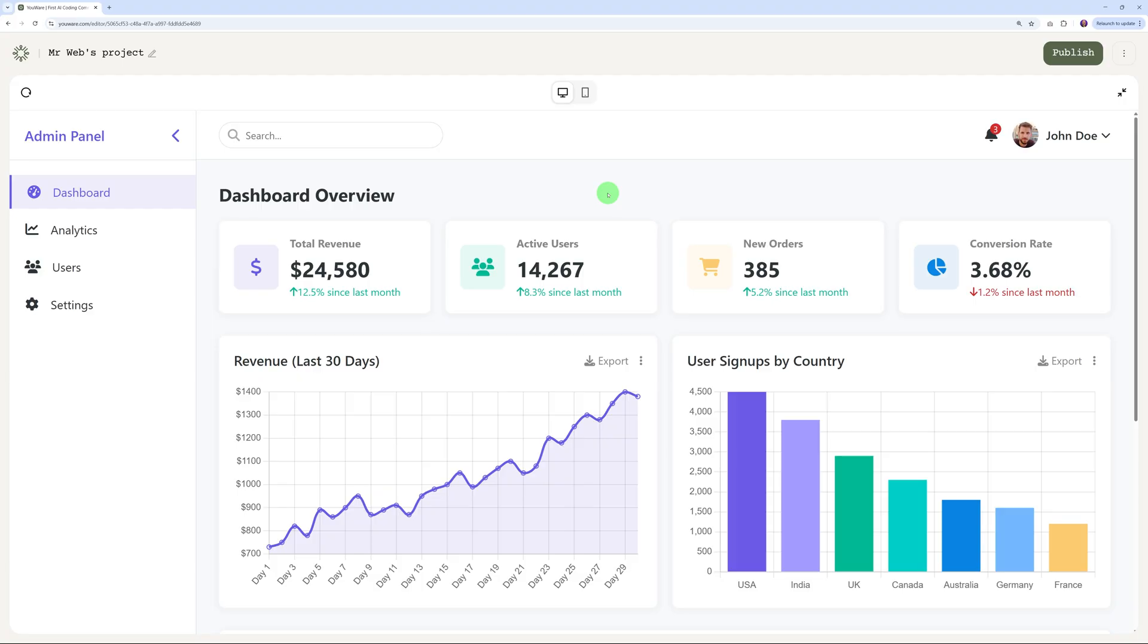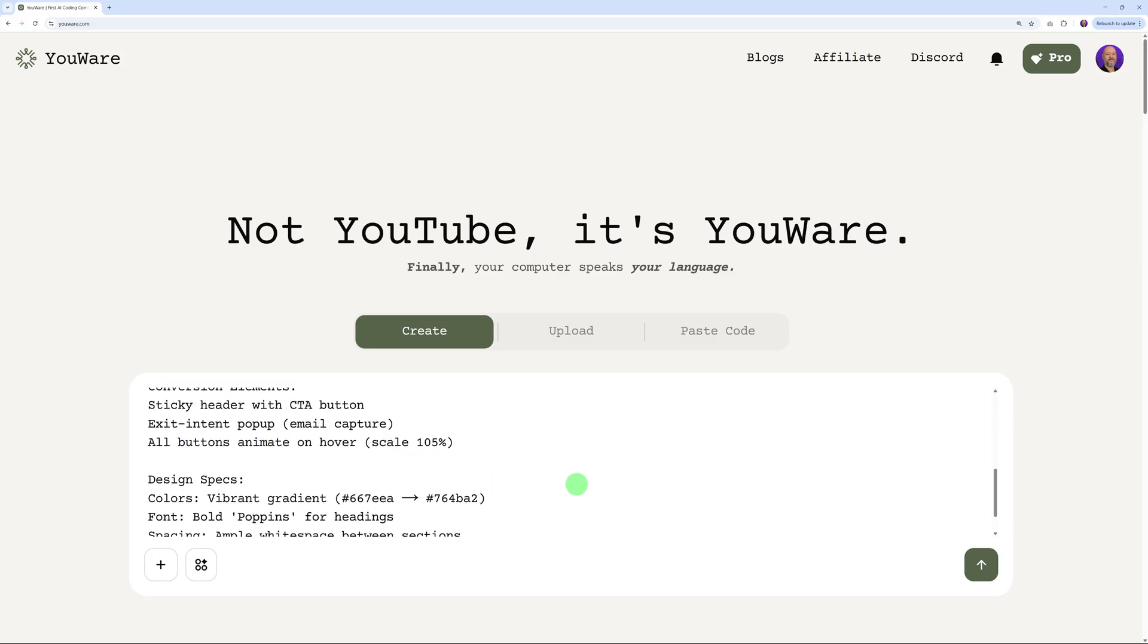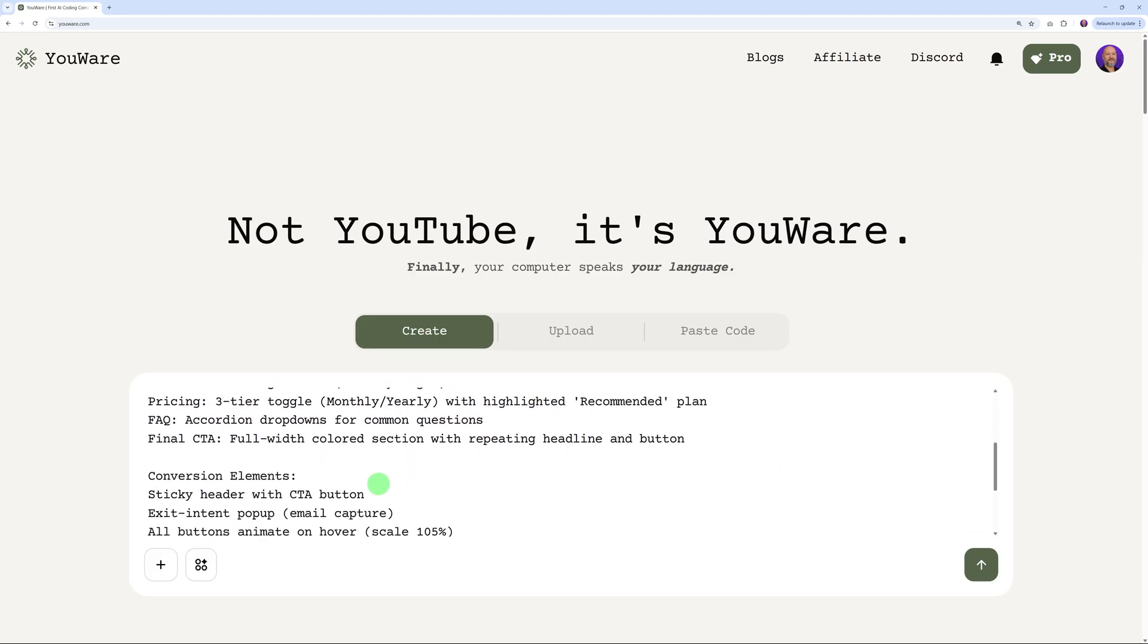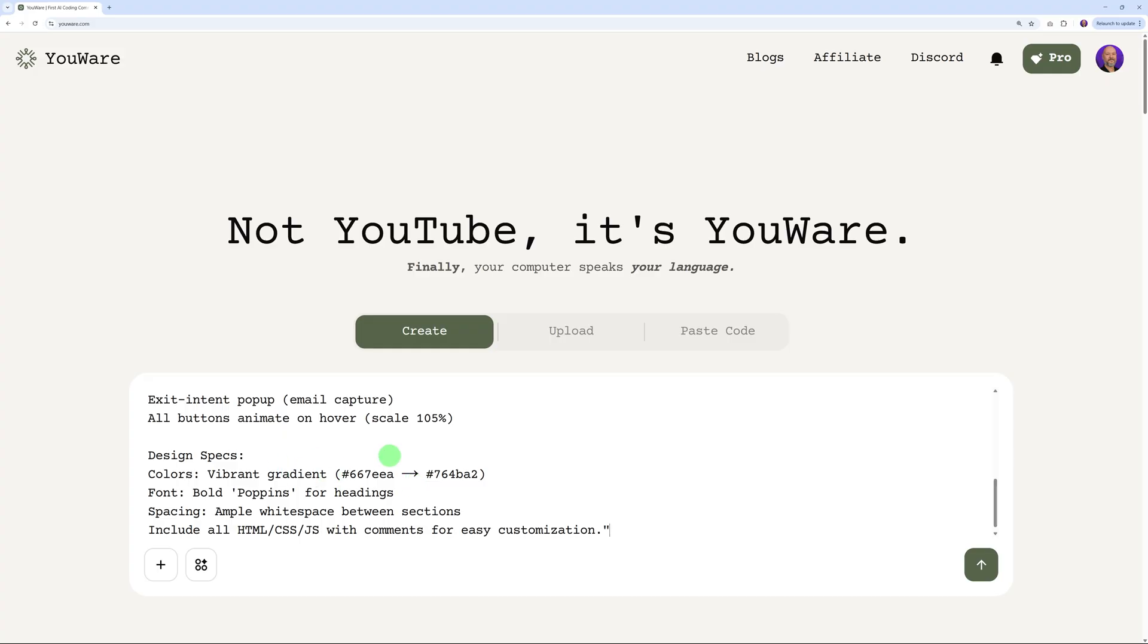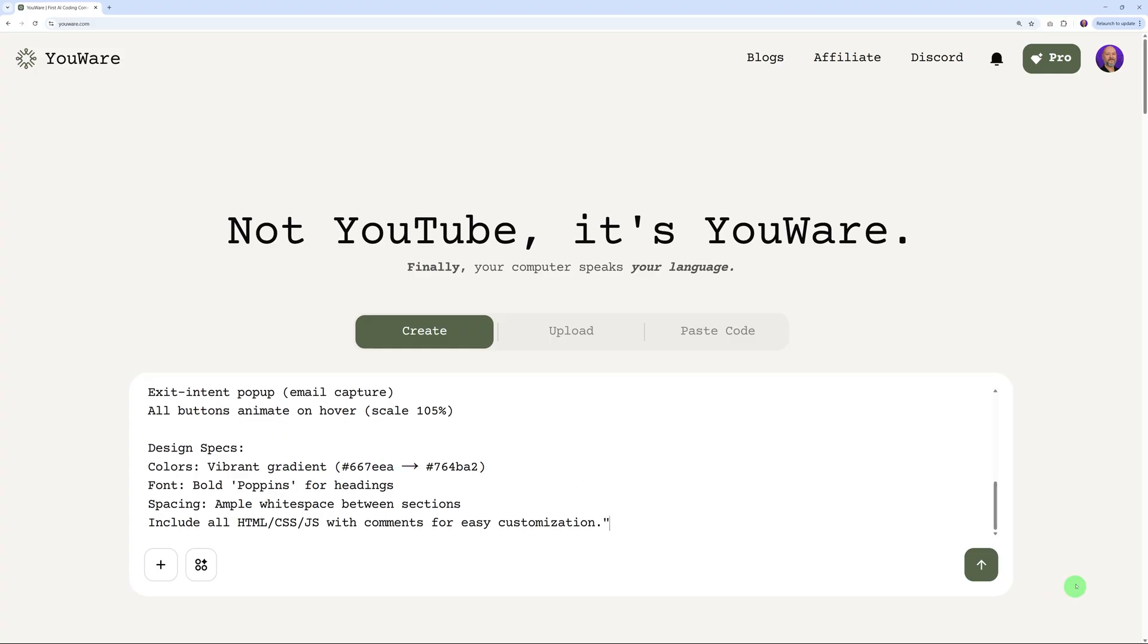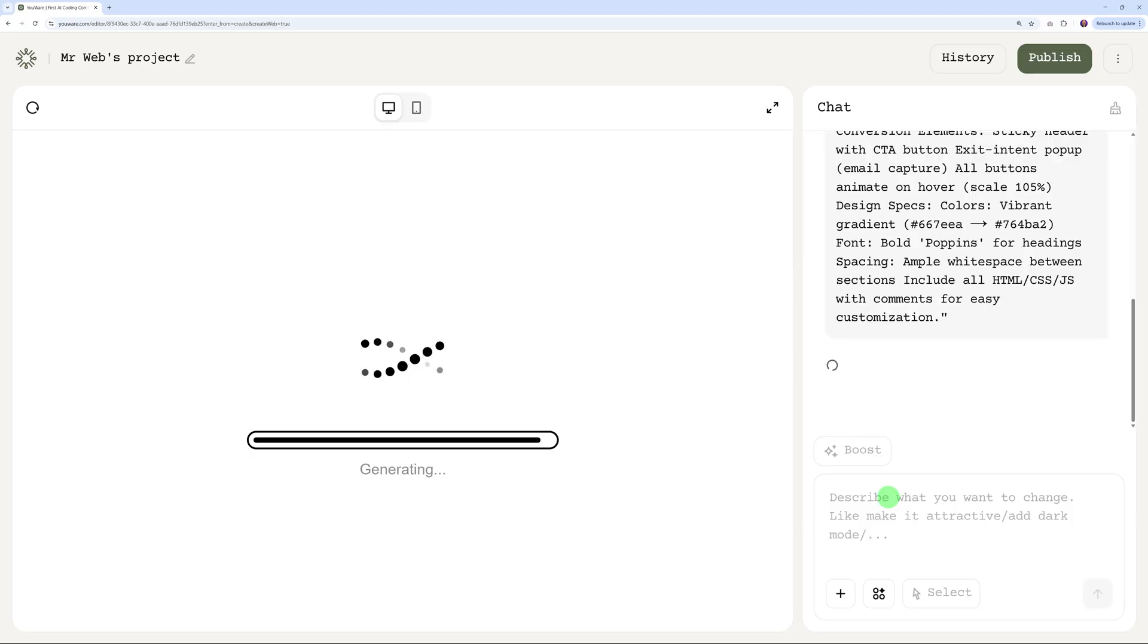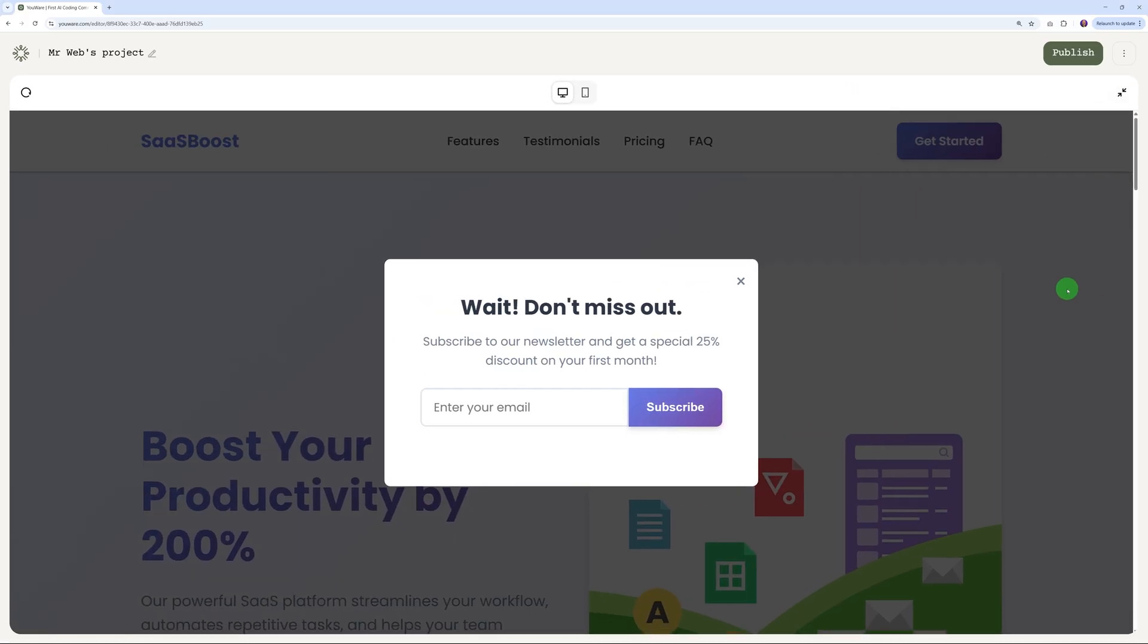Now let's try to build a high-converting landing page because there's a lot of money to be made with this. Again, we have the full prompt here: 'Generate a SaaS landing page HTML template focused on converting visitors to sign up,' with the sections here, conversion elements, design aspects. Let's run this together. As always, it's warming up your workspace and it's generating now. This is done now.